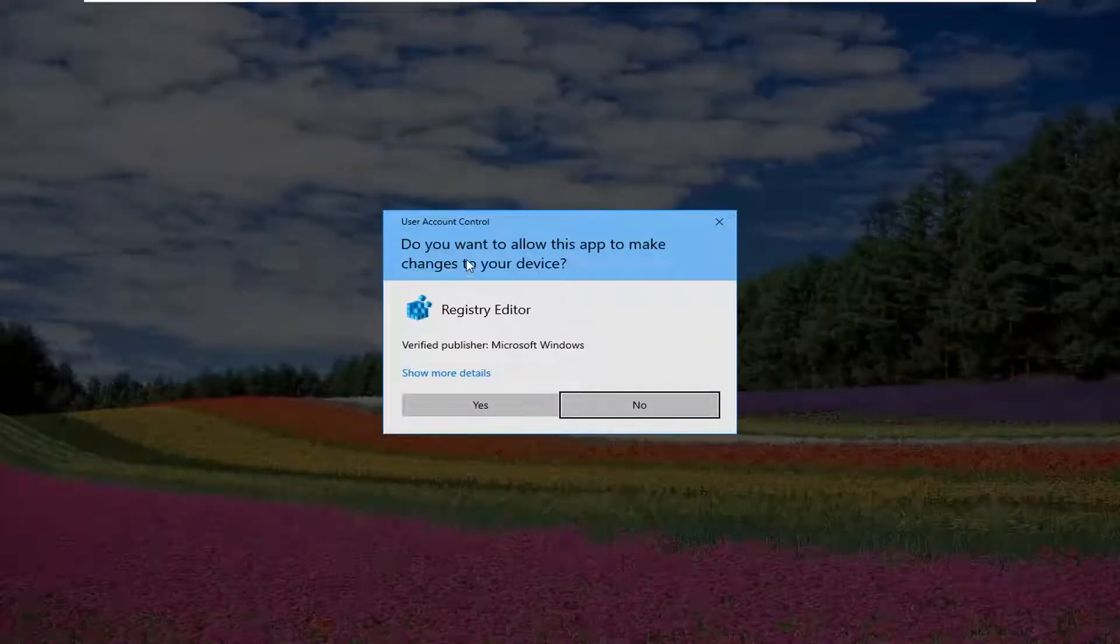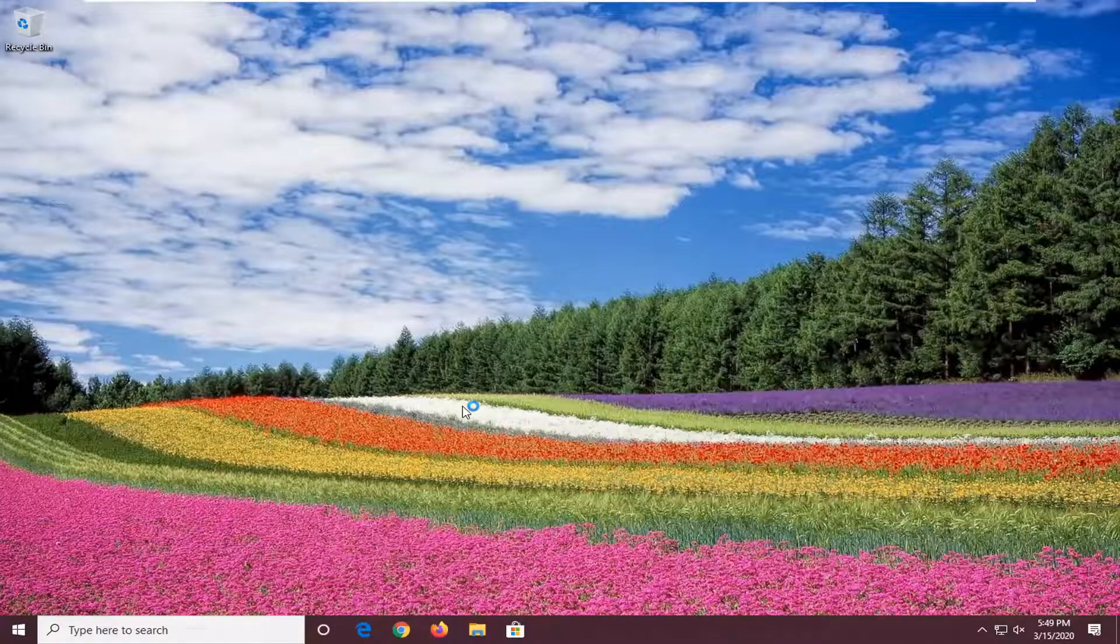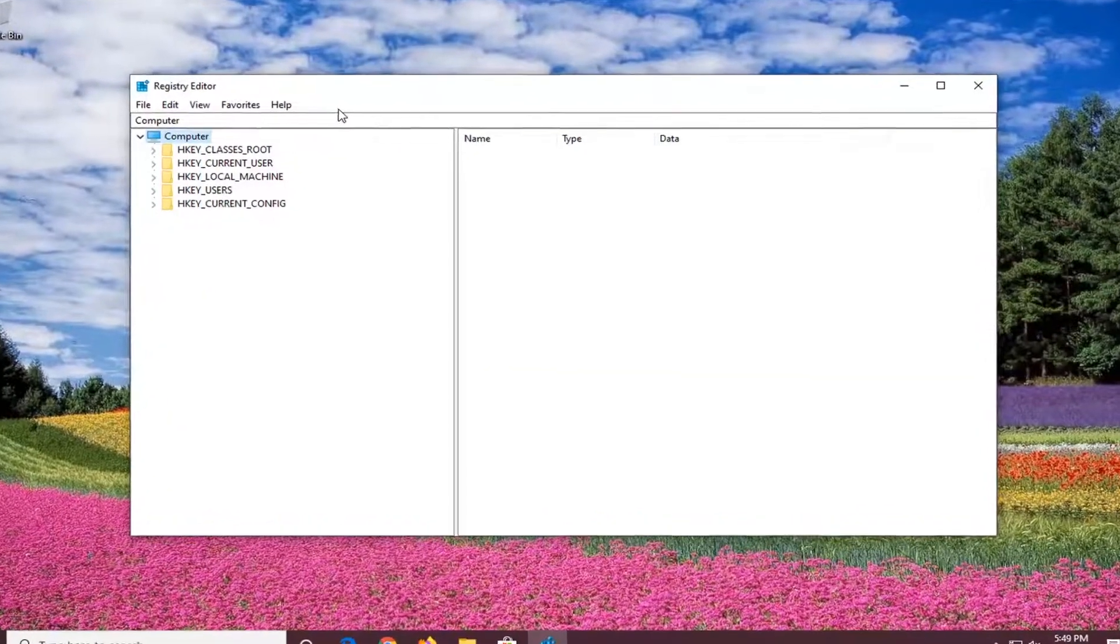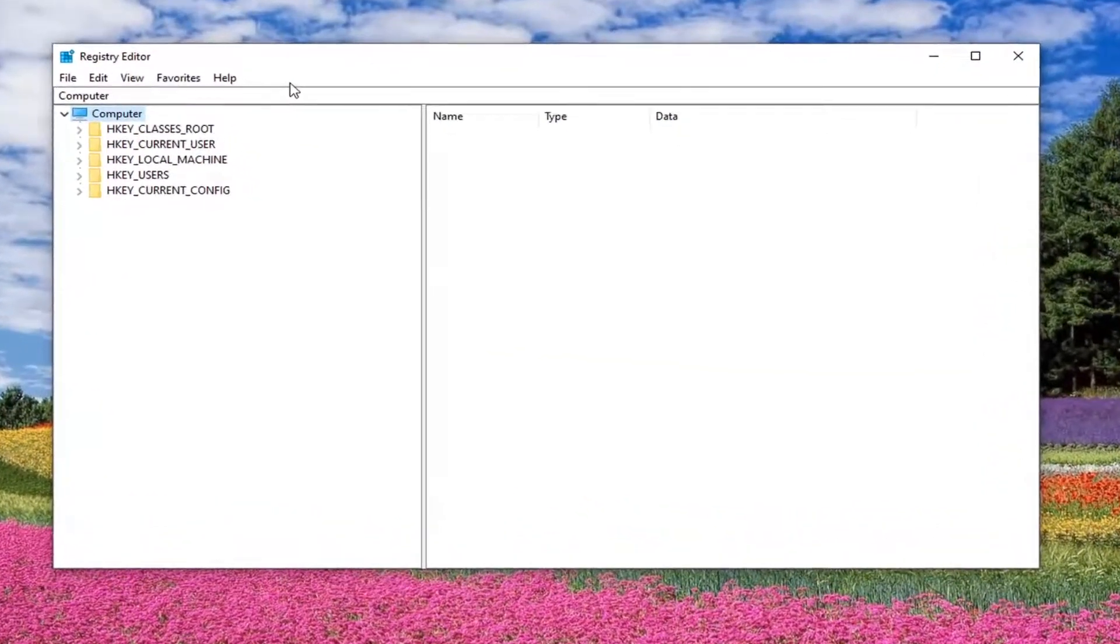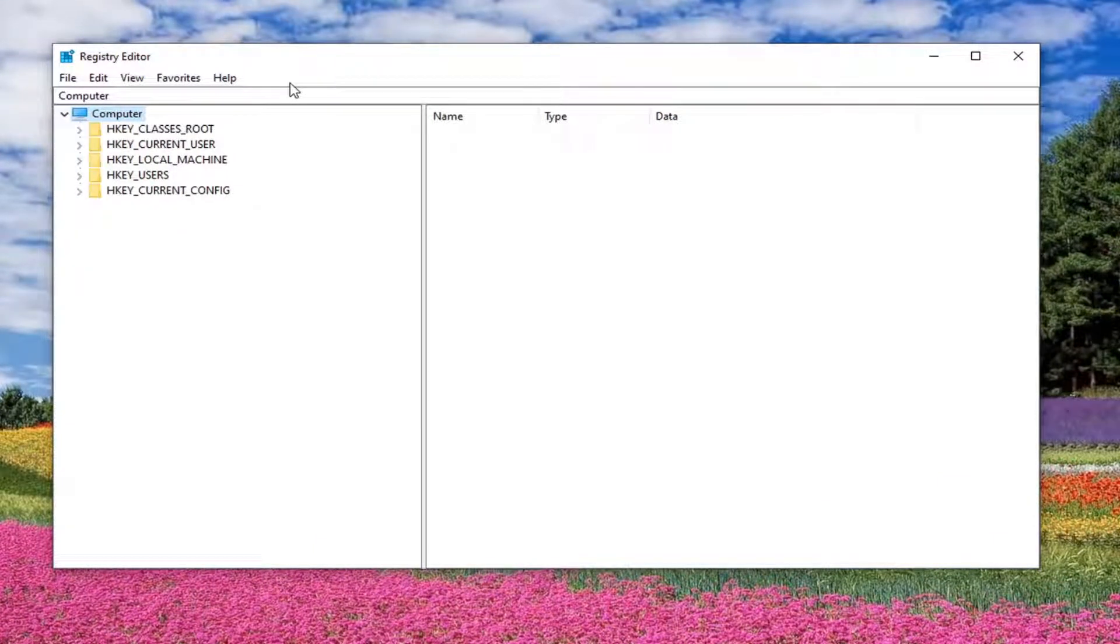If you are prompted with a user account control window, select yes. Now before you proceed in this tutorial, like I stress in every single registry editor video I make, you want to create a backup of it. So if you need to go back to it at a future date, you can. So it shouldn't be any issue. So if you need to make the backup and you don't know how, just select the file tab.